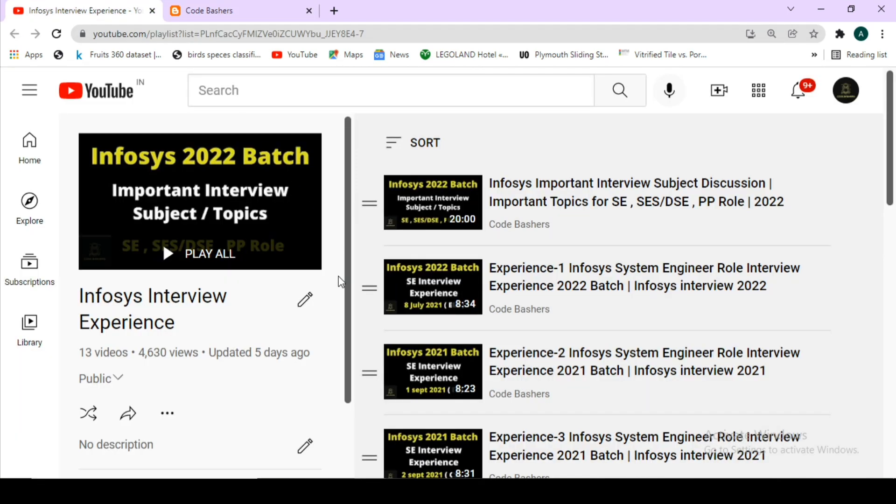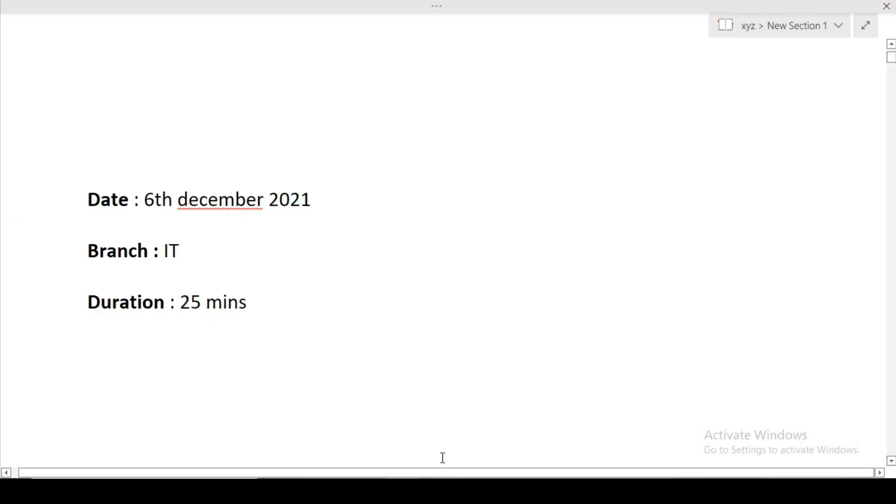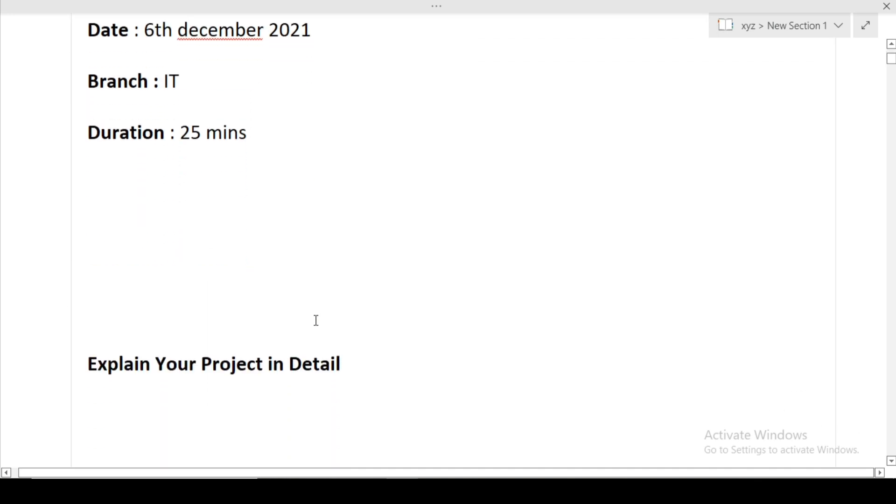If you are new to this channel, make sure to subscribe and join my Telegram groups. I am posting regular updates on different companies which are hiring and questions being asked. Now let's start this video. Before starting, please hit the like button and subscribe. The date of the interview was 6th December 2021. The branch was IT. The duration of the entire interview was 25 minutes.